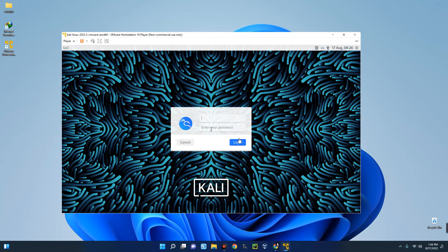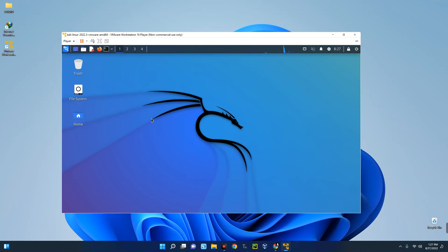Kali Linux has been successfully added and installed on VMware. The default username and password are both 'kali'. Log in, and you can see Kali Linux is running successfully. I also made a video on how to change the default username and password, so check the link in the description. If this was helpful, please hit the Subscribe button and turn on post notifications. Thanks for watching!